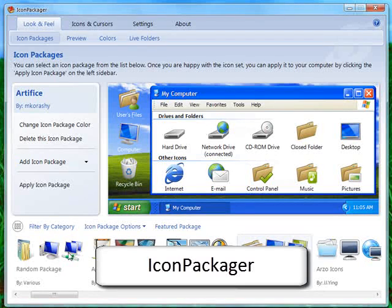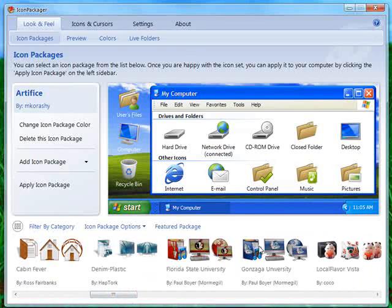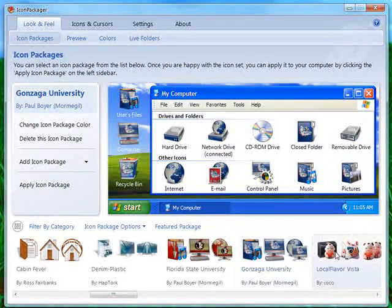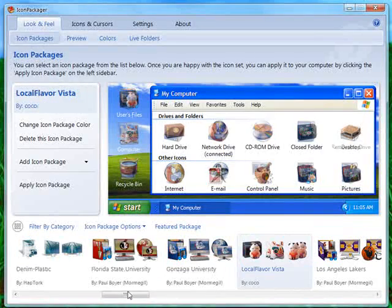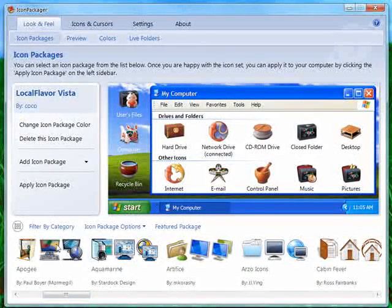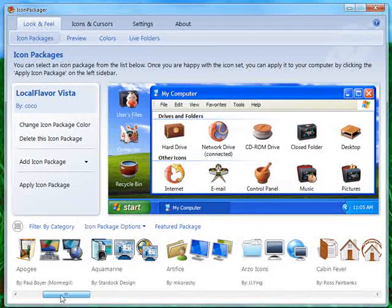And in the same fashion, you can browse through your installed icon sets. Icon Packager lets you easily and safely change nearly all of the Windows icons at once.